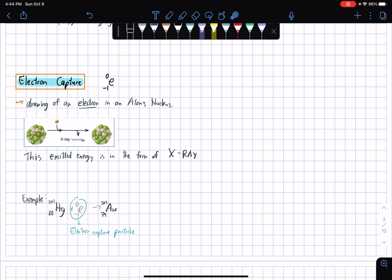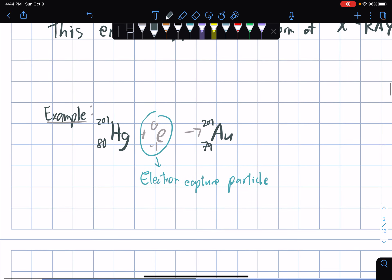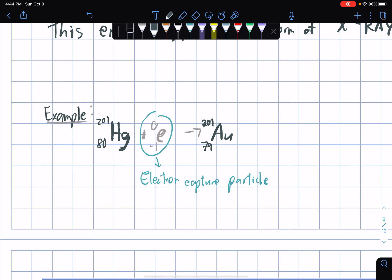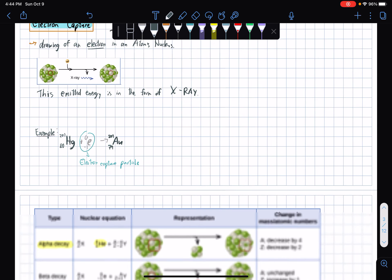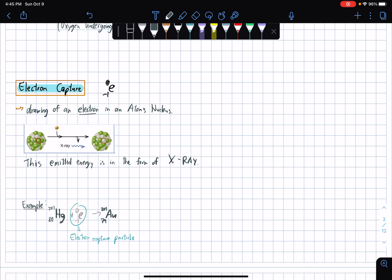For electron capture, it's basically the drawing of an electron into an atom's nucleus. The atomic mass would not change at all, and the atomic number would be minus one. The emitted energy is in the form of X-ray. For example, given Hg with an electron capture particle, the atomic mass would still be 201. However, the atomic number would change: 80 minus one would be 79. The atomic number of 79 corresponds to Au — or Aurum — which I think is the old word for gold.